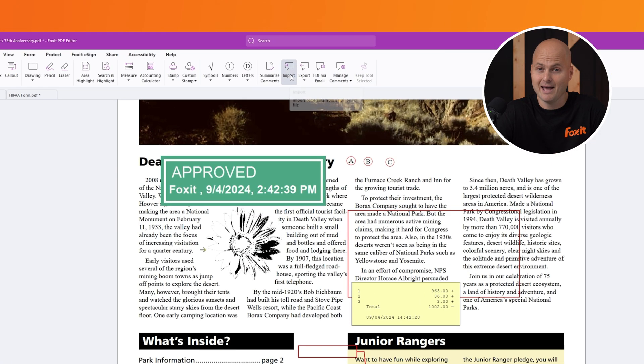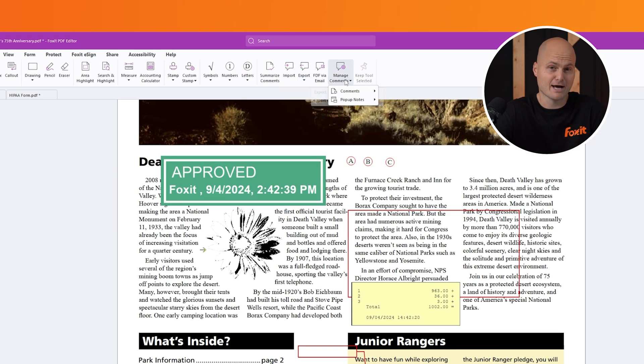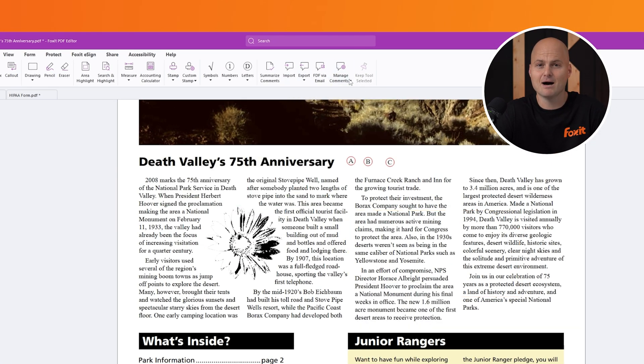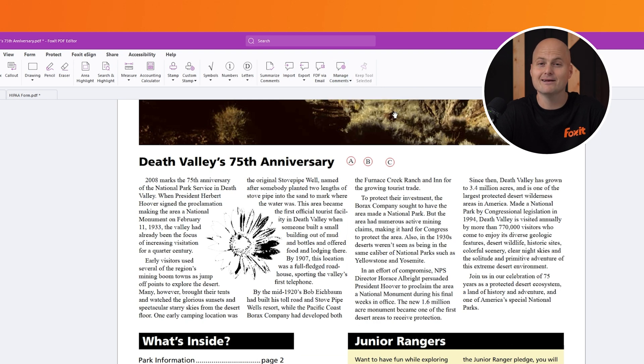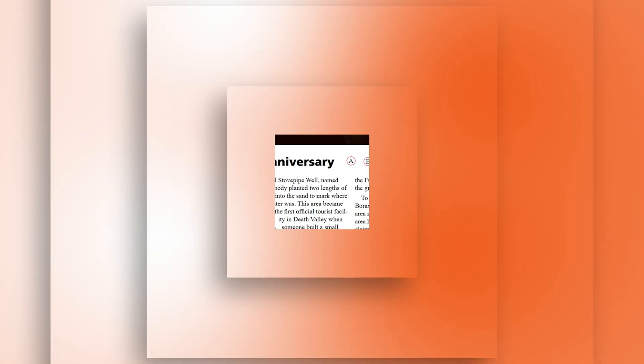Once you're done reviewing and annotating, you can import or export comment data and hide all comments with a single click for a clean view of your document. That's a wrap on the comment tab in Foxit PDF Editor. With these tools, you can easily annotate and collaborate on your PDFs while keeping everything organized and efficient.